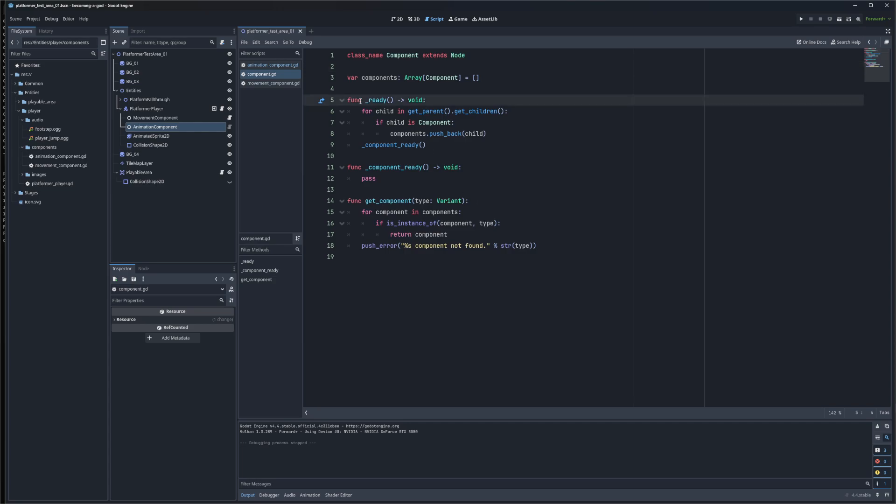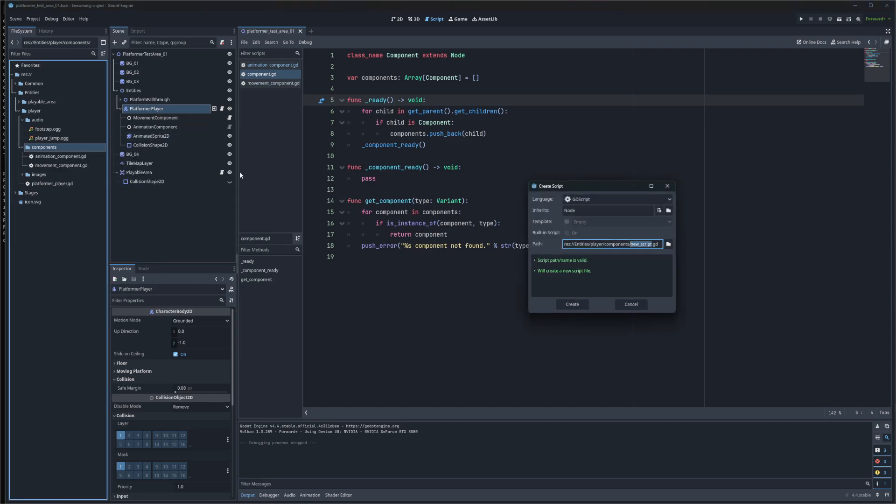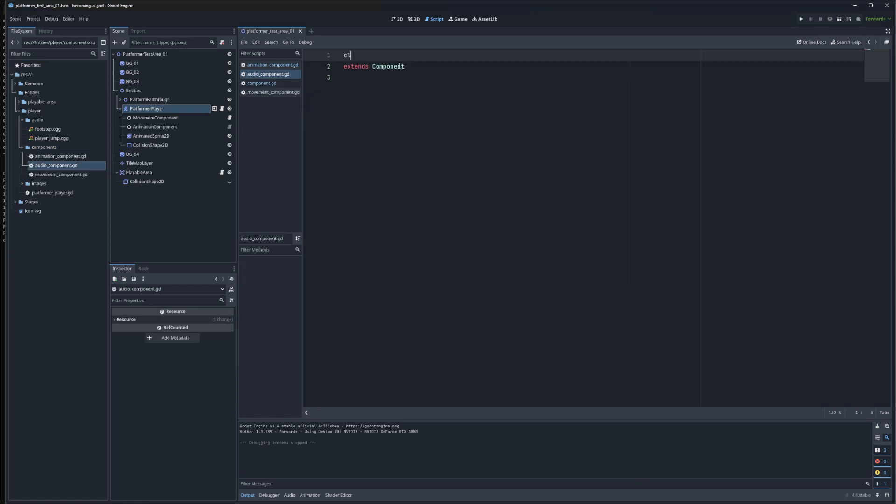So let's go ahead and extend our platform player to add some jumping sound and prepare a class that would allow for footsteps. I'm going to create a new script, AudioComponent. It's going to inherit from the BaseComponent class. I need to give it a class name so it can be referenced by type.